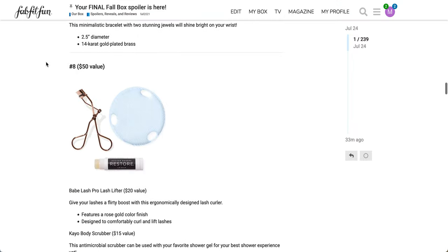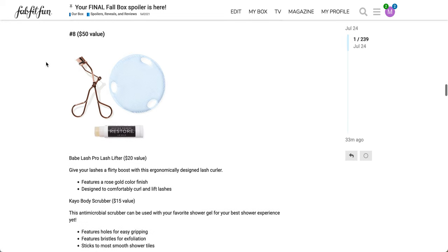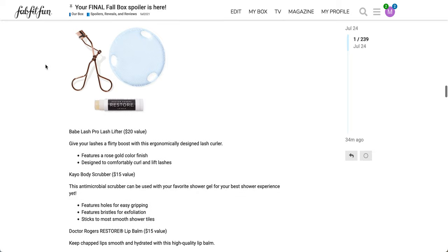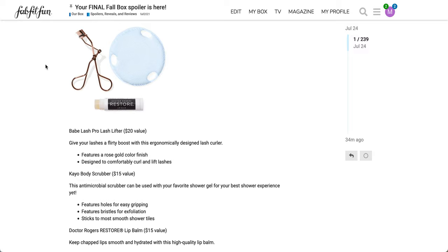The next one here is number eight, and this is where we're getting to the three packs. So I'm only going to show you the info for each of the products one time. So this is a $50 value. If it's anything like the summer box, the seasonal members will be getting one of these three packs and we can't choose. However, annual members are able to select one of the three packs. The first one here is Babe Lash Pro Lash Lifter, a $20 value. Features a rose gold color finish designed to comfortably curl and lift lashes. The next is the Kayo Body Scrubber, $15 value. This antimicrobial scrubber features holes for easy gripping, features bristles for exfoliation, and sticks to most smooth shower tiles.